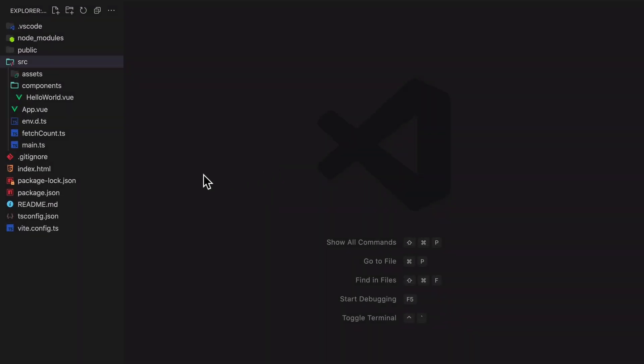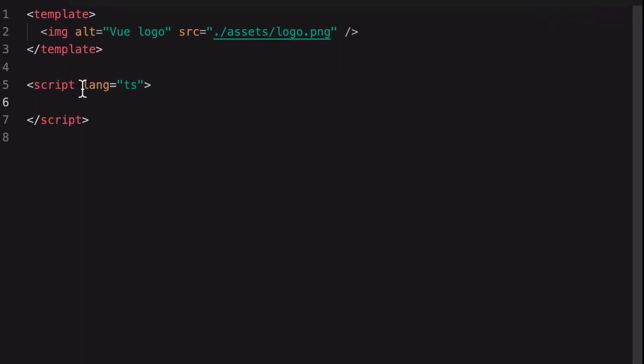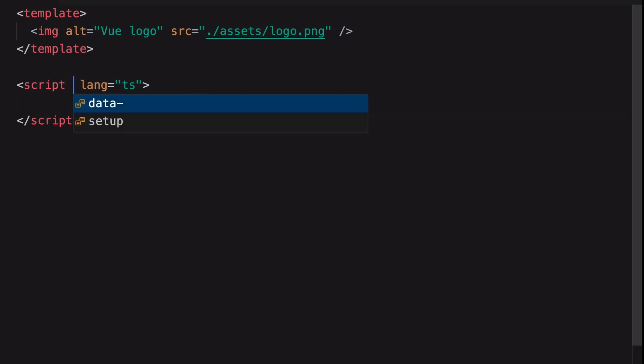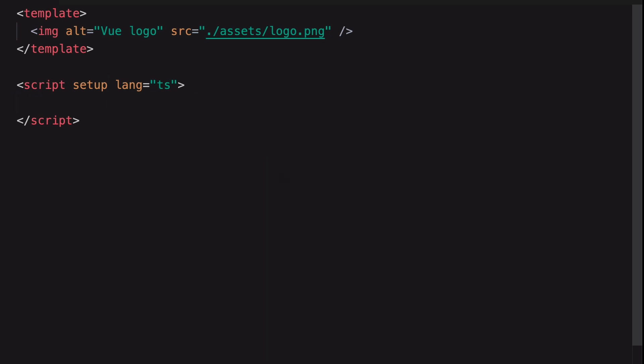We're starting with the app.view file in a brand new project. First, we need to add the Setup attribute to activate Script Setup. Now we can use Script Setup in here.